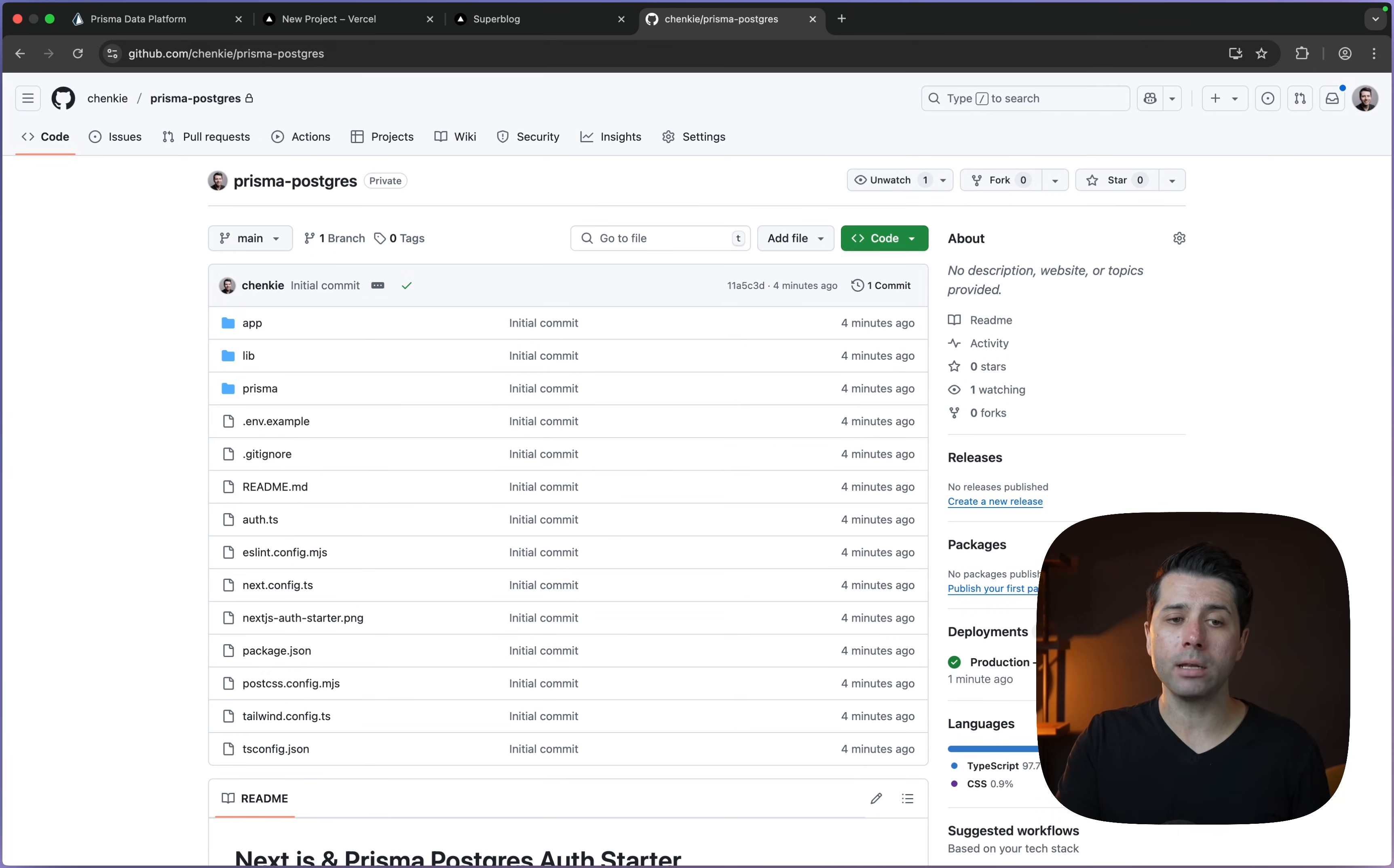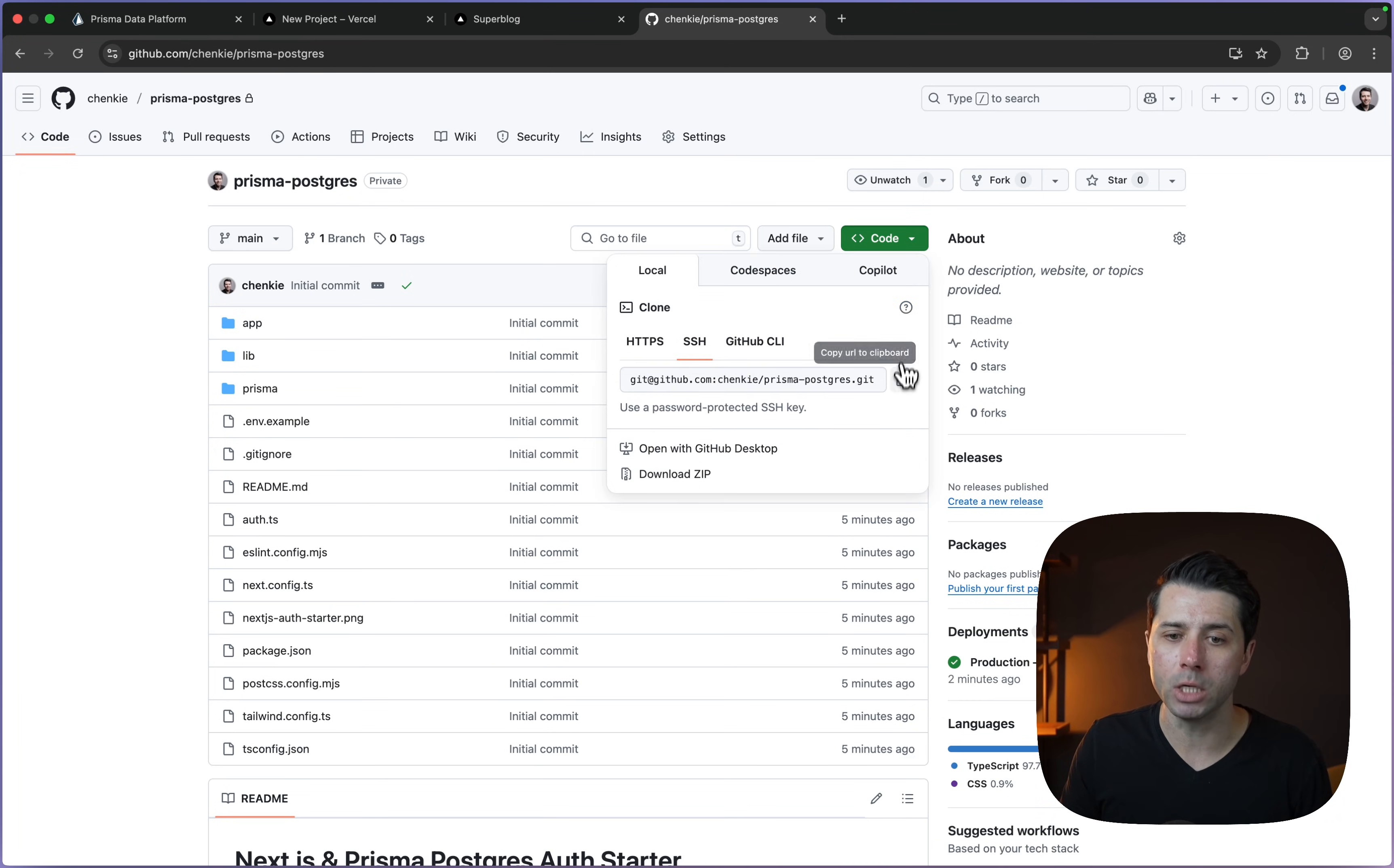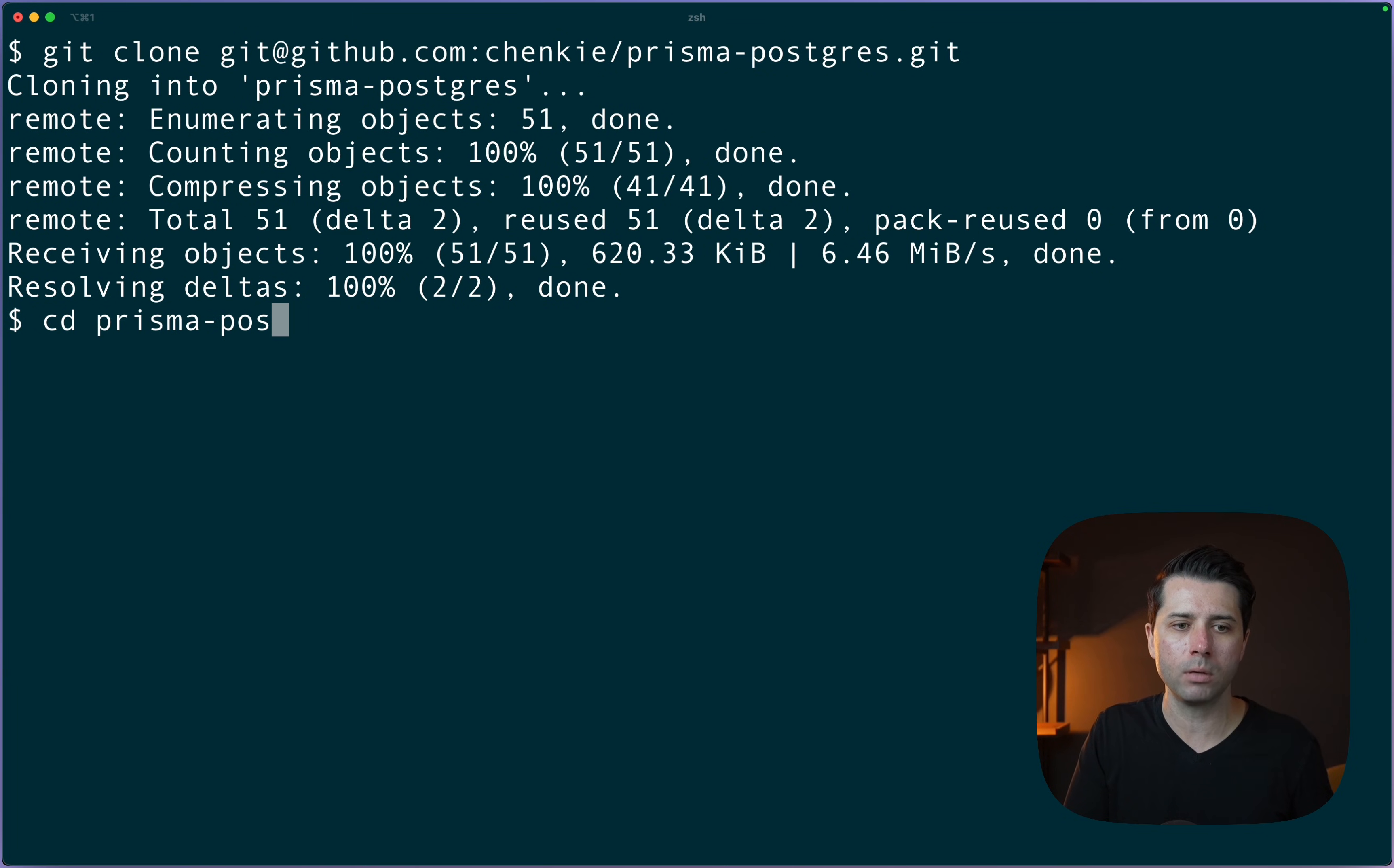Here we are in GitHub. This is the project that got created by way of us using that template. It got created on my GitHub account. We're going to pull this down locally. Let's come up here and copy the URL to the clipboard. Over in the terminal, then we can do a git clone, pass that URL. Prisma Postgres comes down. Let's CD into it, Prisma Postgres, and we'll open that up.